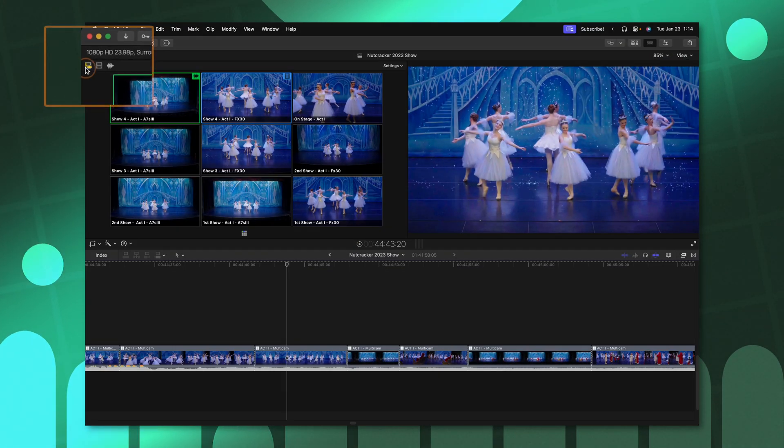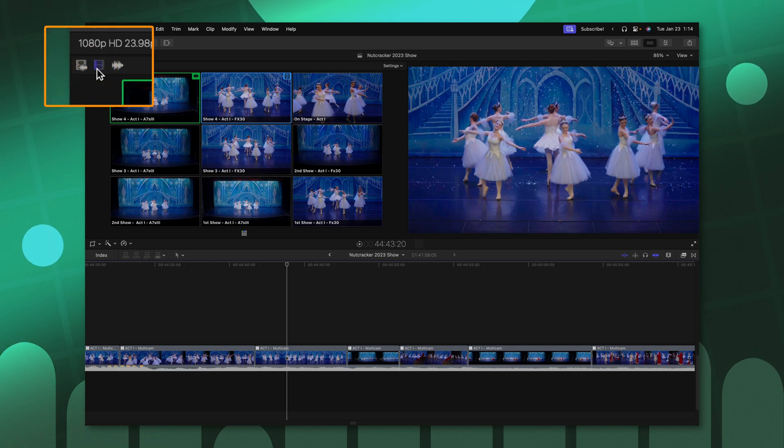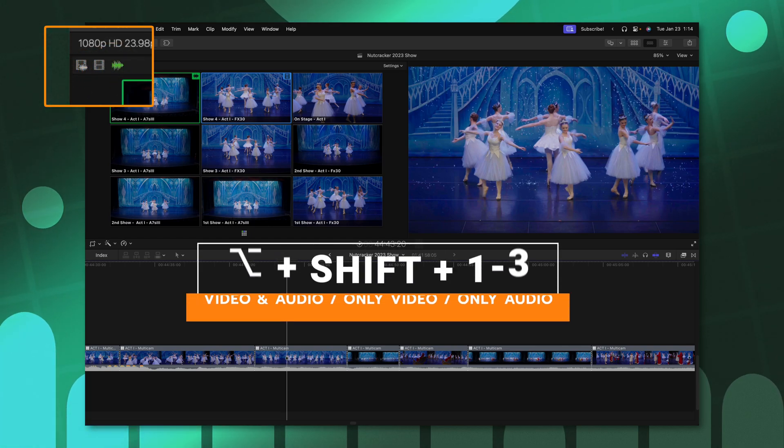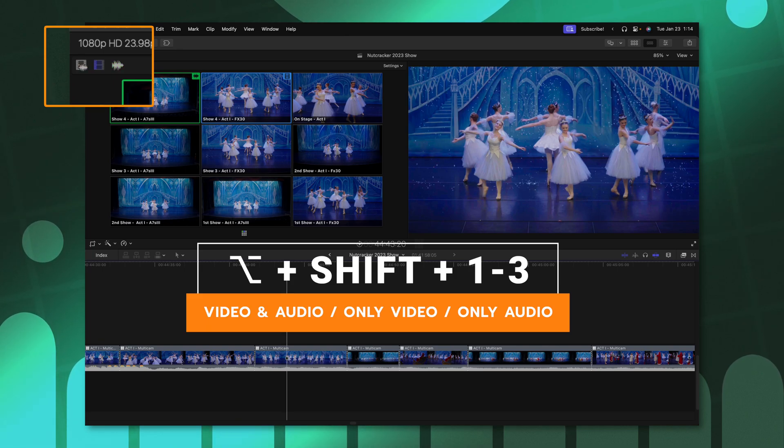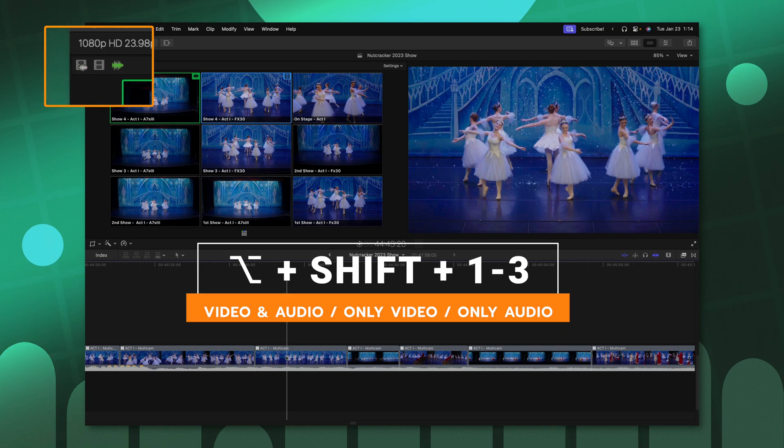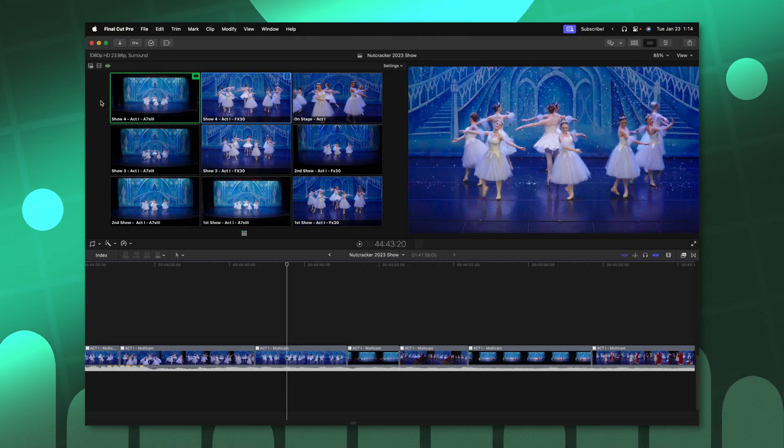And finally, last but not least, is if you've ever needed to switch between video and audio mode, just video mode or just audio mode, you can do that by pushing option shift one, two or three. You will need to be in the angle viewing mode for that to work, but it is a super handy tip nonetheless.